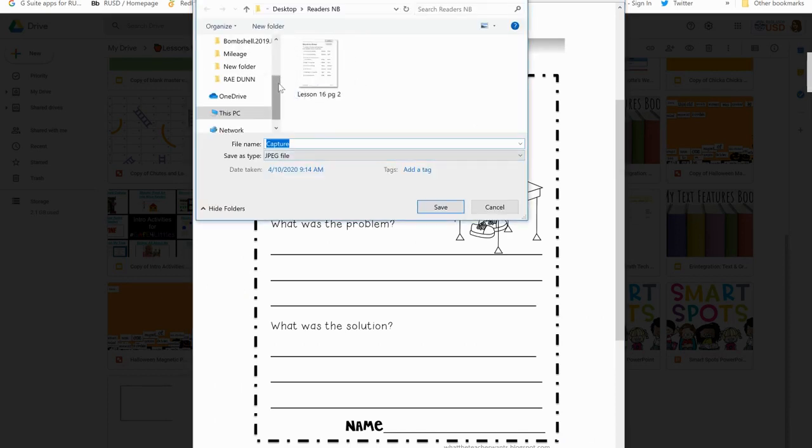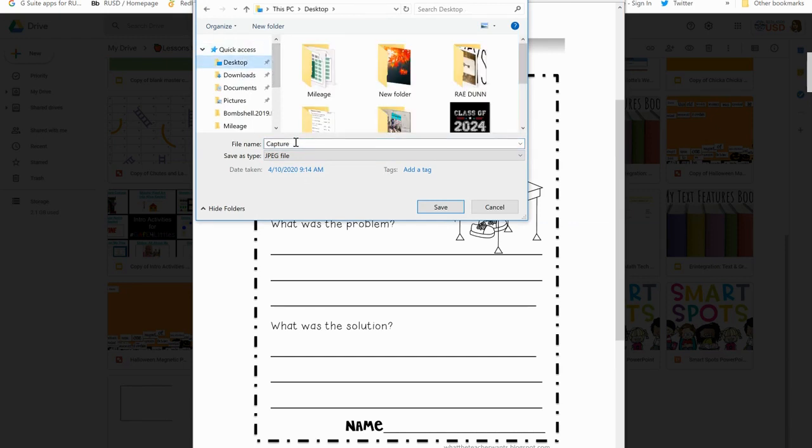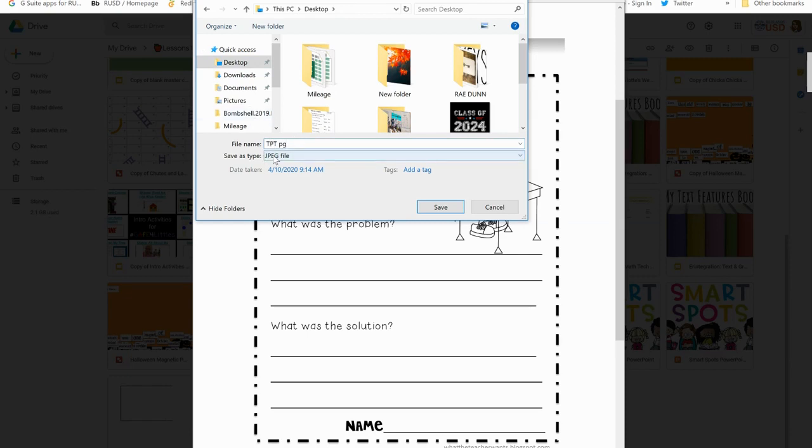You can save it wherever you want. I tend to put mine directly onto my desktop because I'm only going to be using it for this and then I'll most likely get rid of it. So I'm going to call this my TPT page for now just so that I can find it easily. You'll want to make sure that it is in an image format.